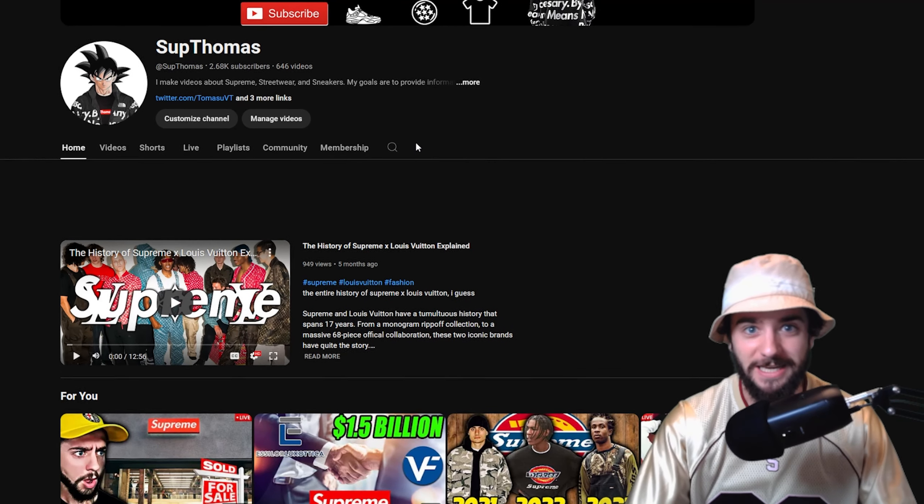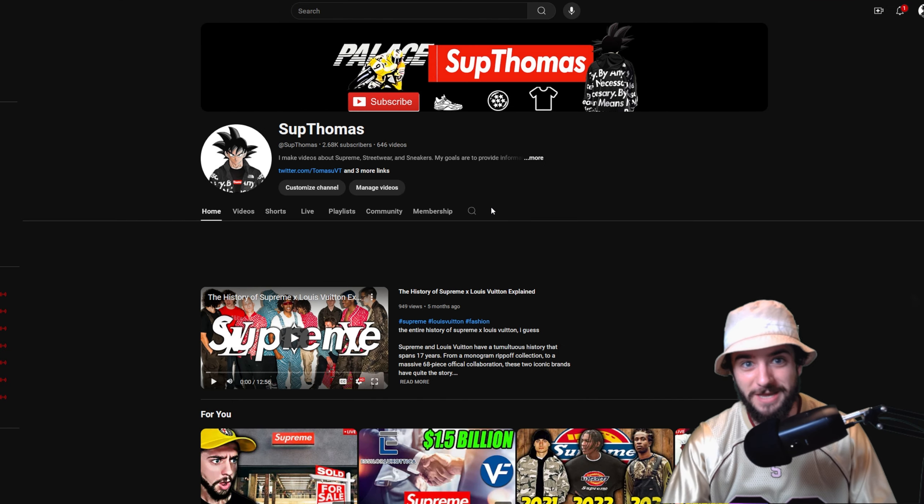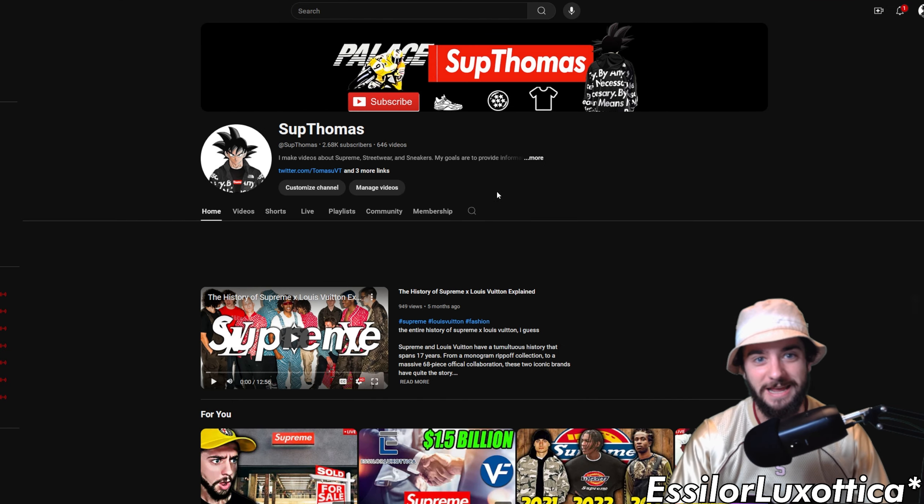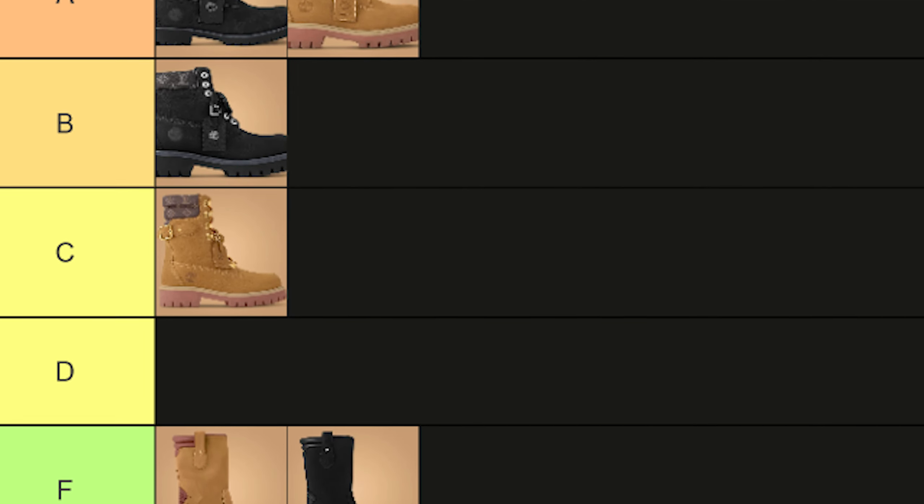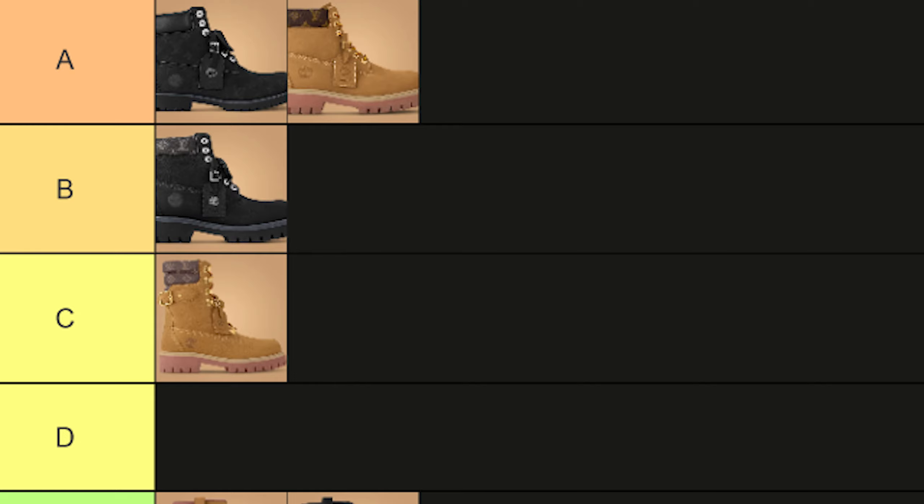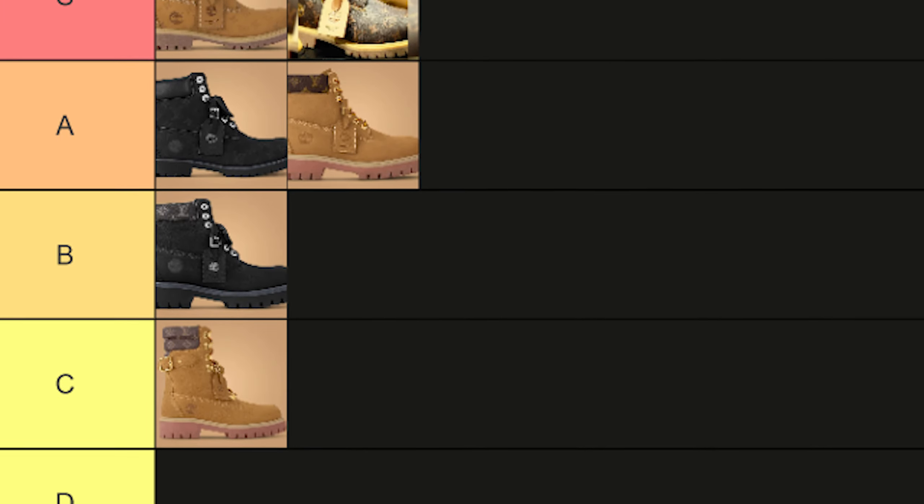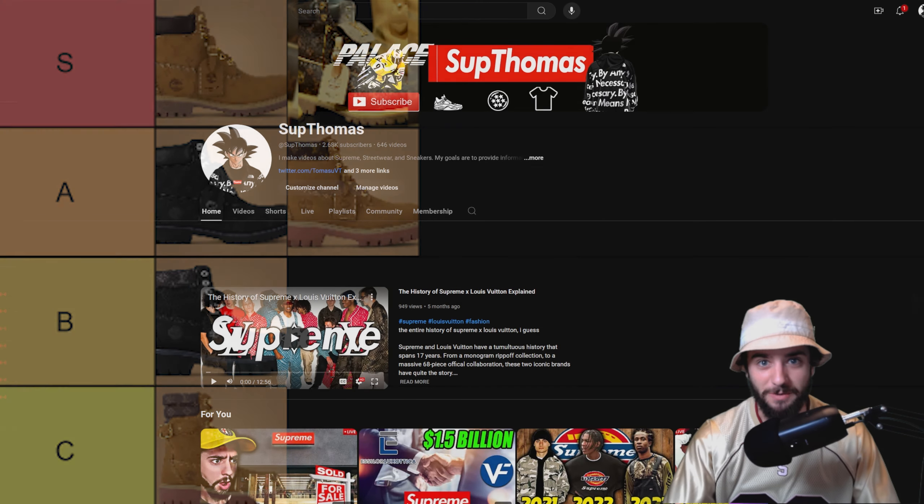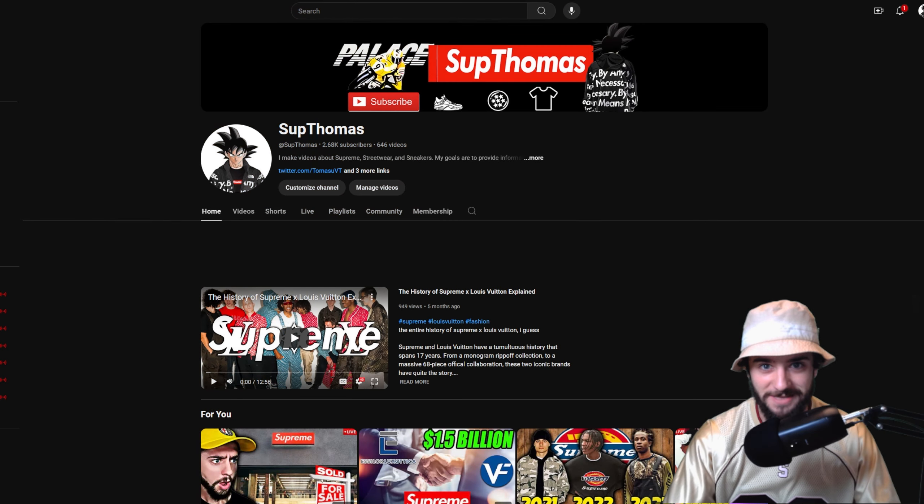We did one yesterday talking about Supreme getting sold to VF Corp and ranking all of the Pharrell Williams Louis Vuitton Timberlands, which was a lot of fun. Come out next week, we'll talk about something else in the studio world.